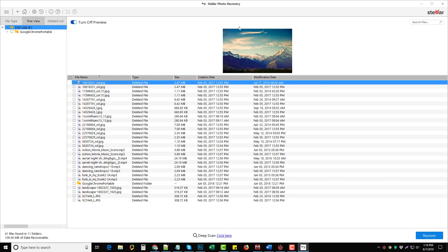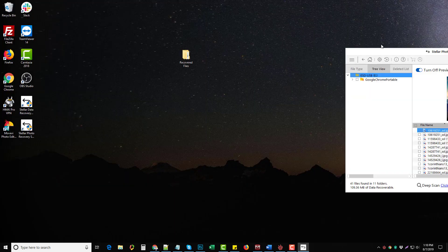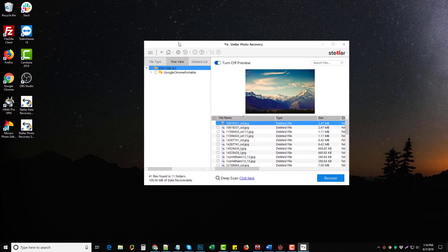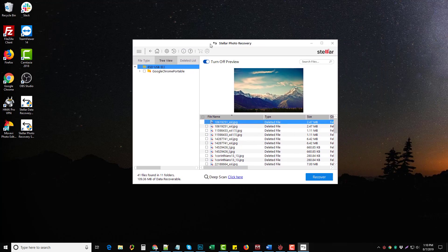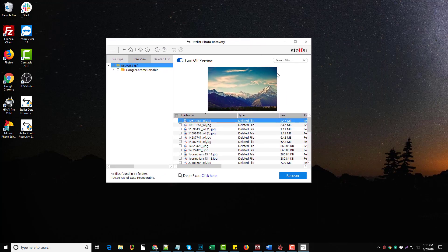This is a great product to use if you're looking to recover your photos. If you want to check it out, the link is under this video where you can download a free version and try it yourself.